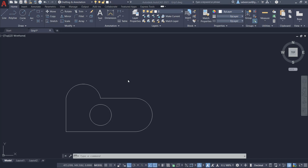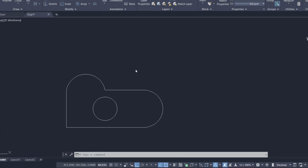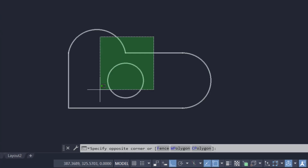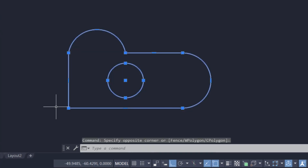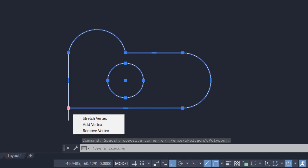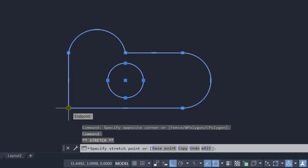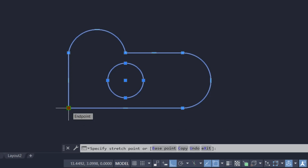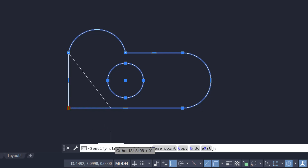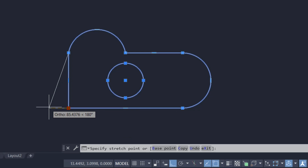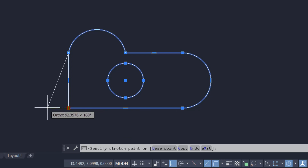Using grips, we can perform some of the most frequently used editing commands in AutoCAD. I'll select these two objects, then hover the cursor onto a particular grip and click to activate it as a hot grip. This grip will act as a base point to perform editing commands. The first command that appears in the command line is Stretch. I'll stretch this point through 50 units.